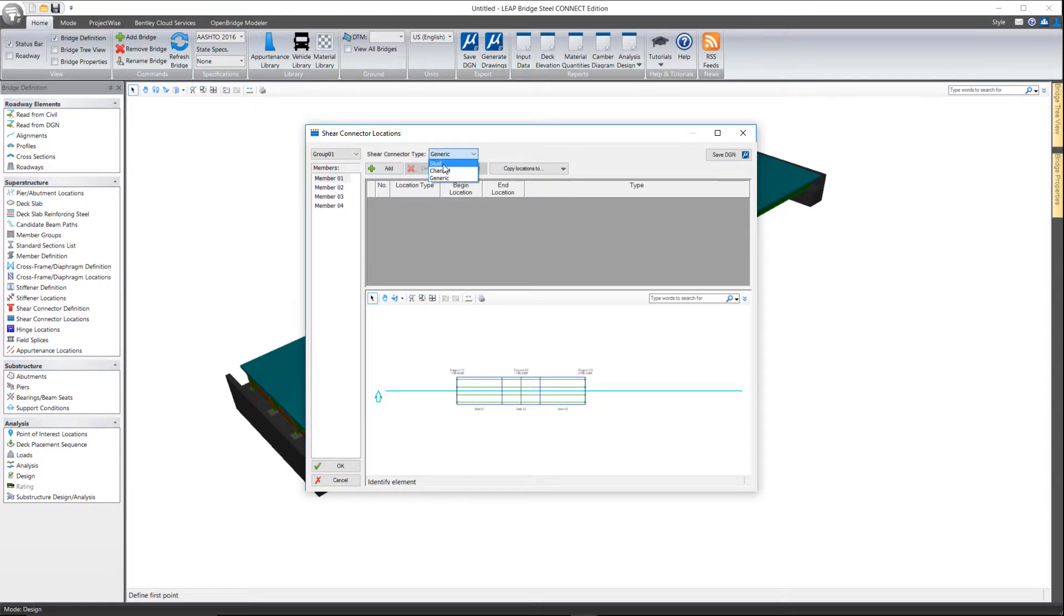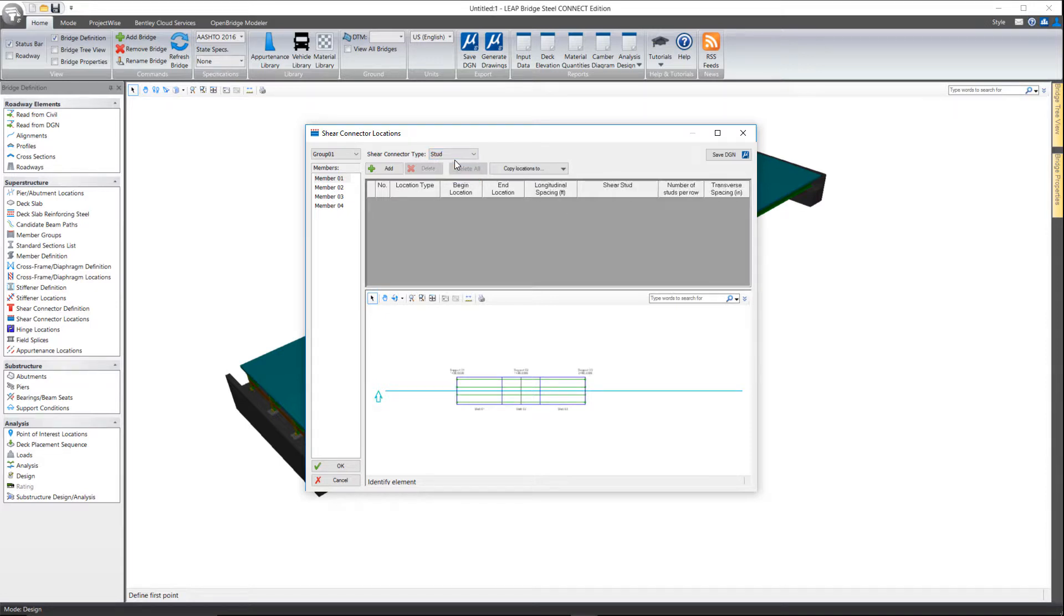So when we go to define these, you'll want to tell what type you have, and then the columns will change depending on the type that we have here.